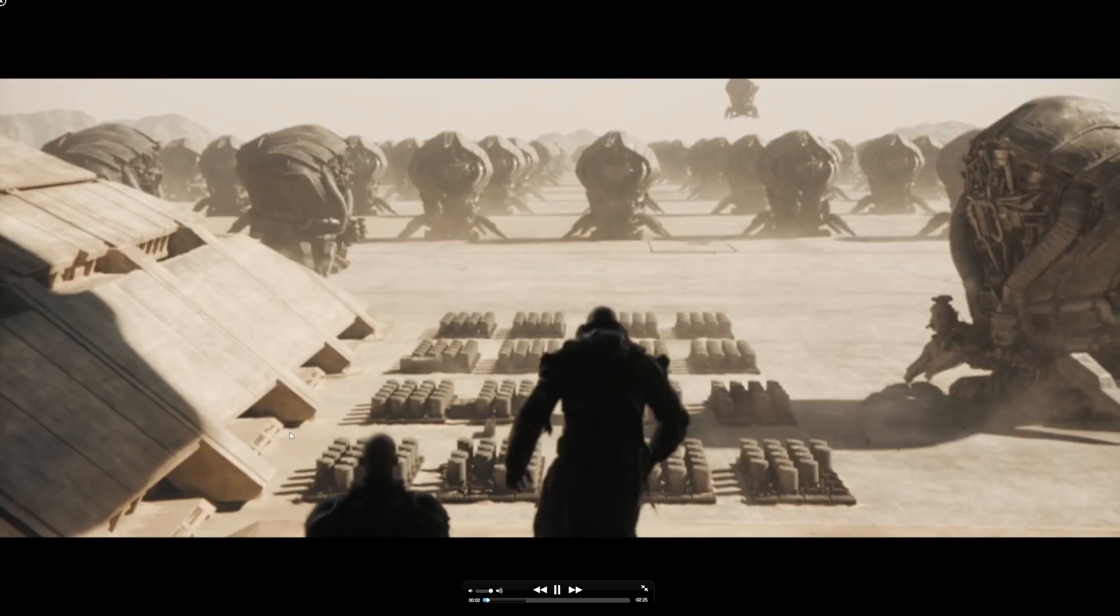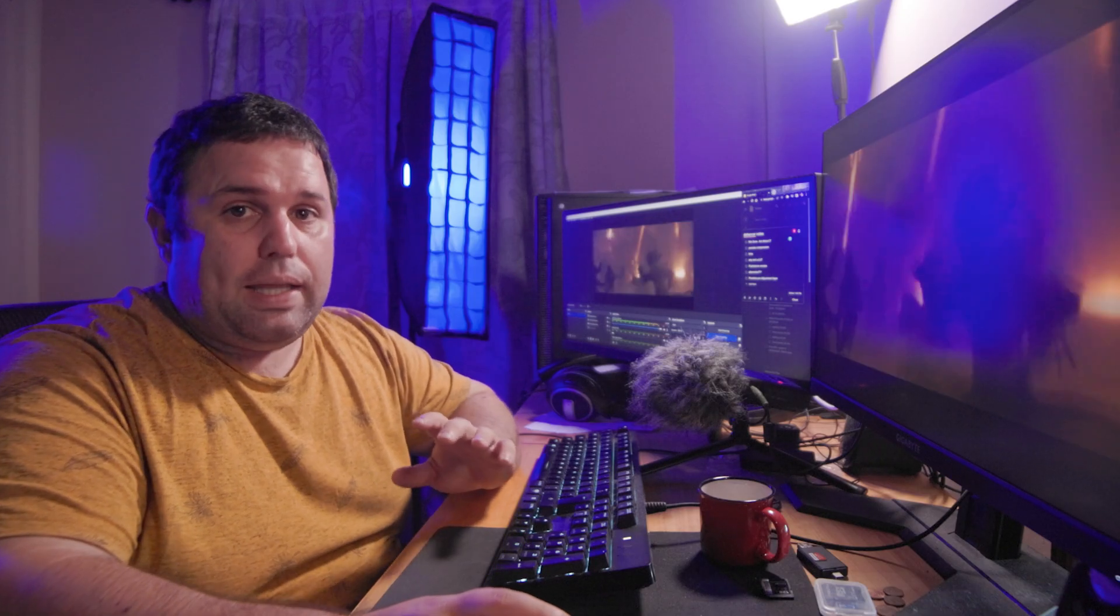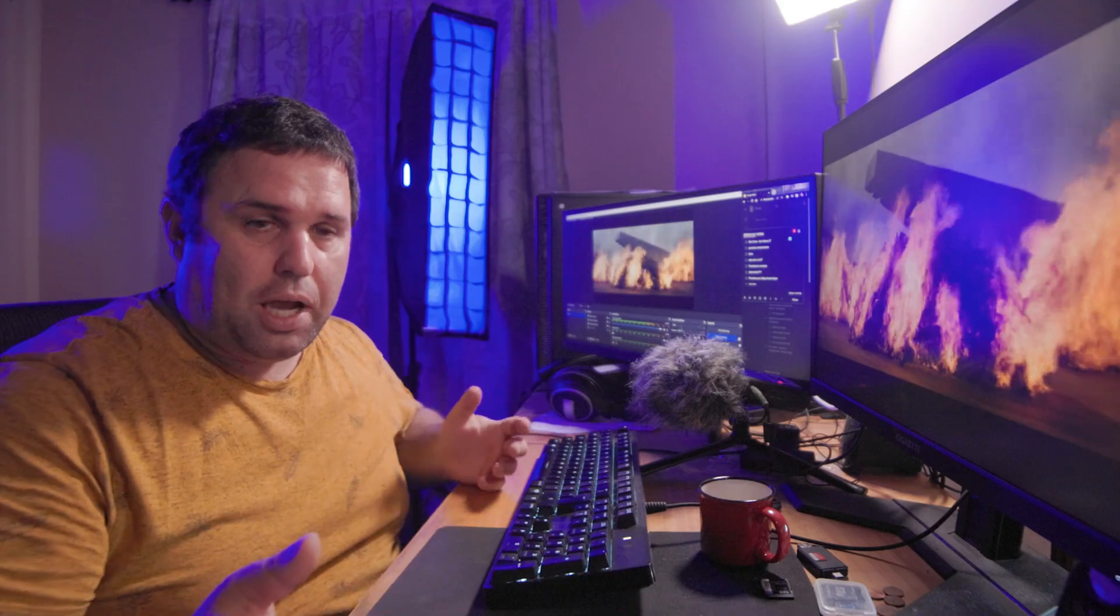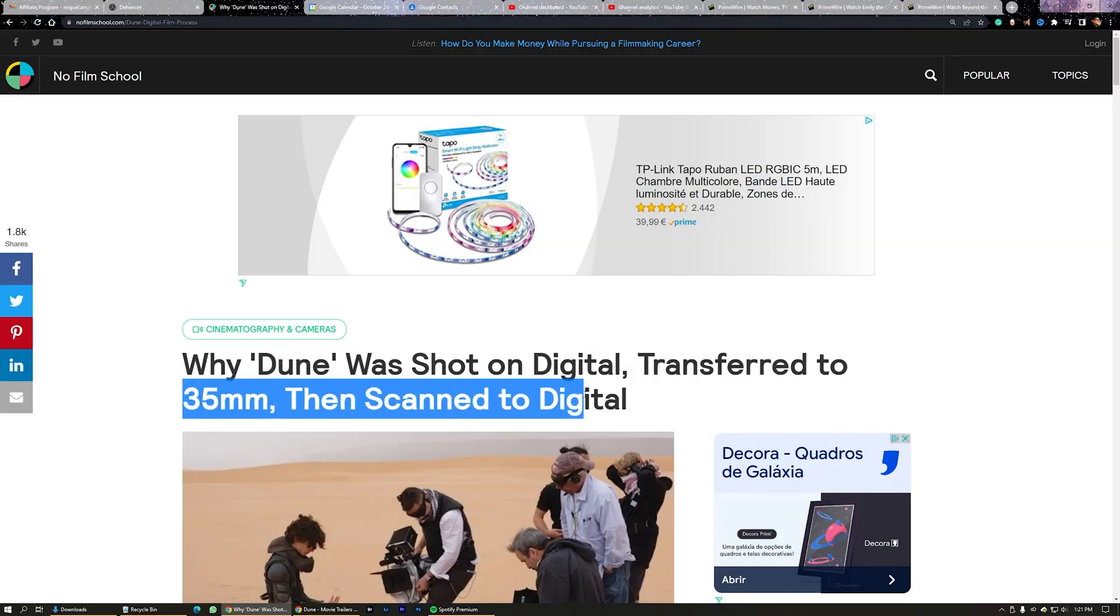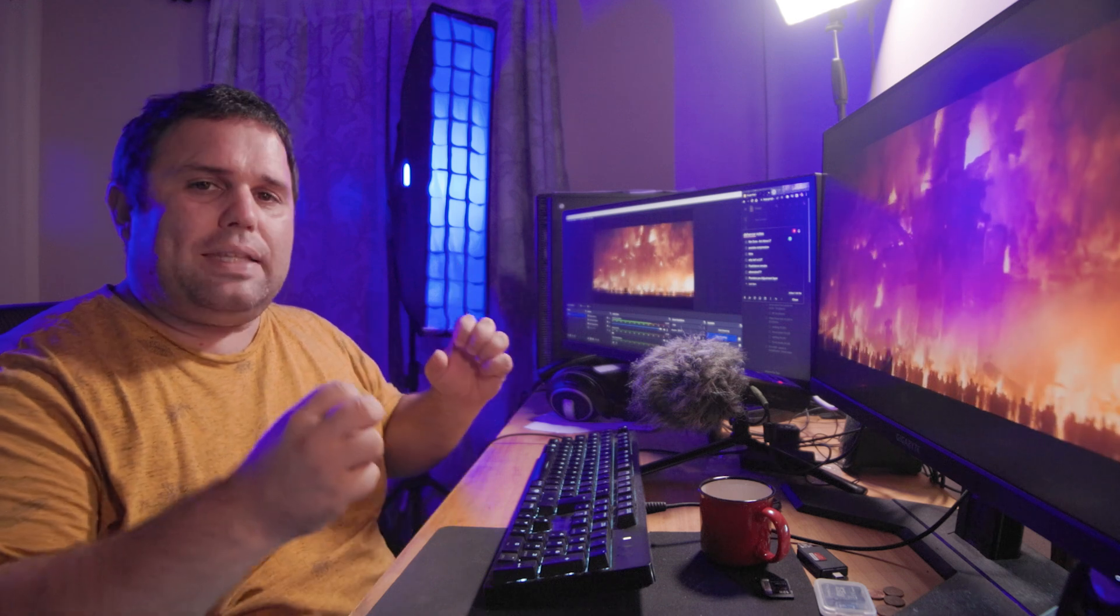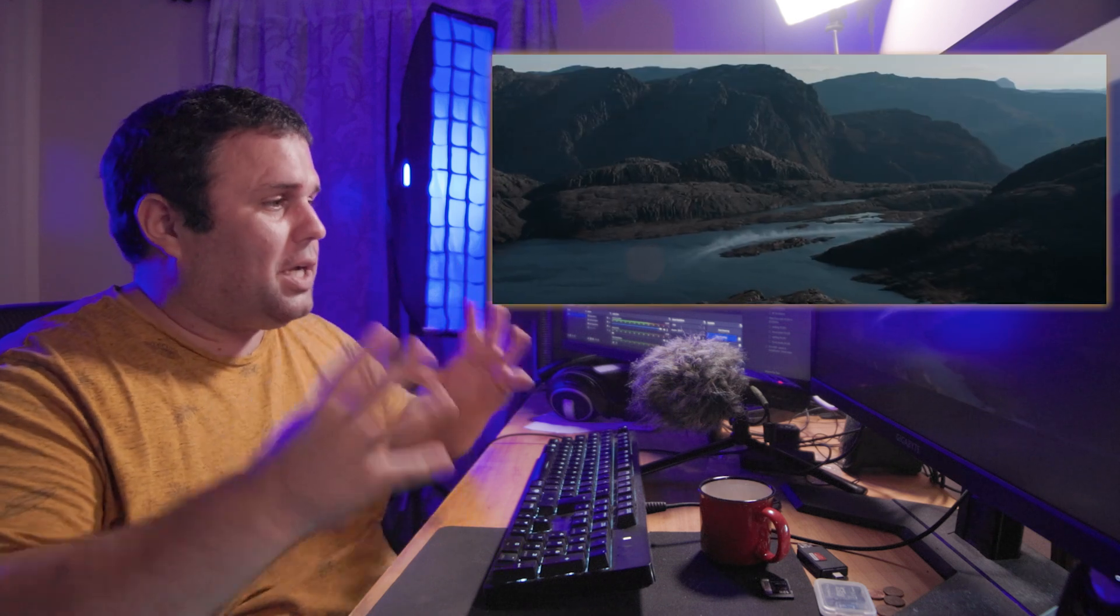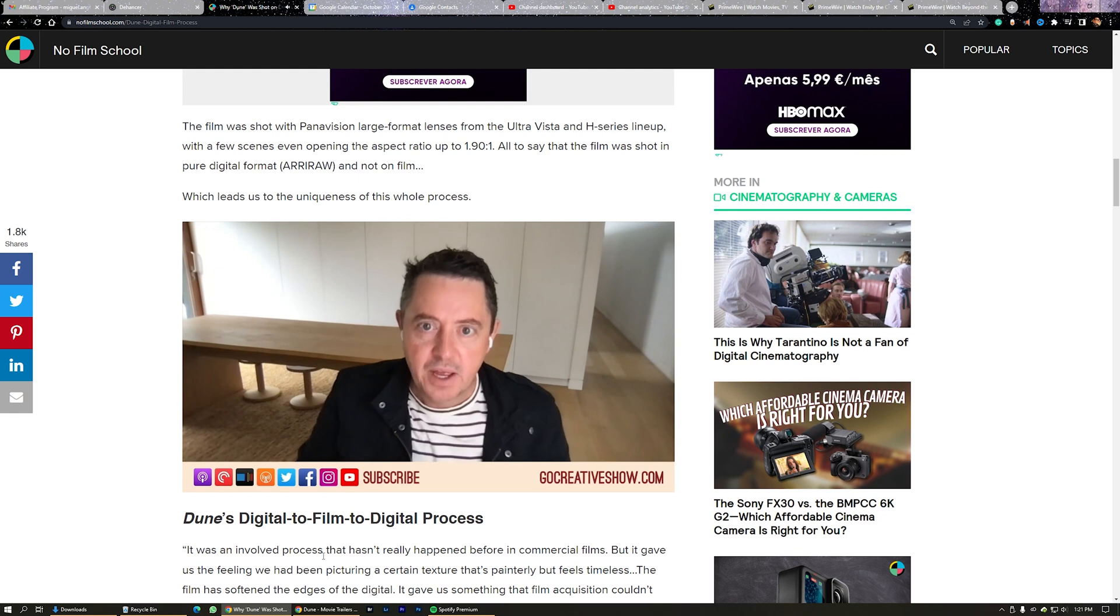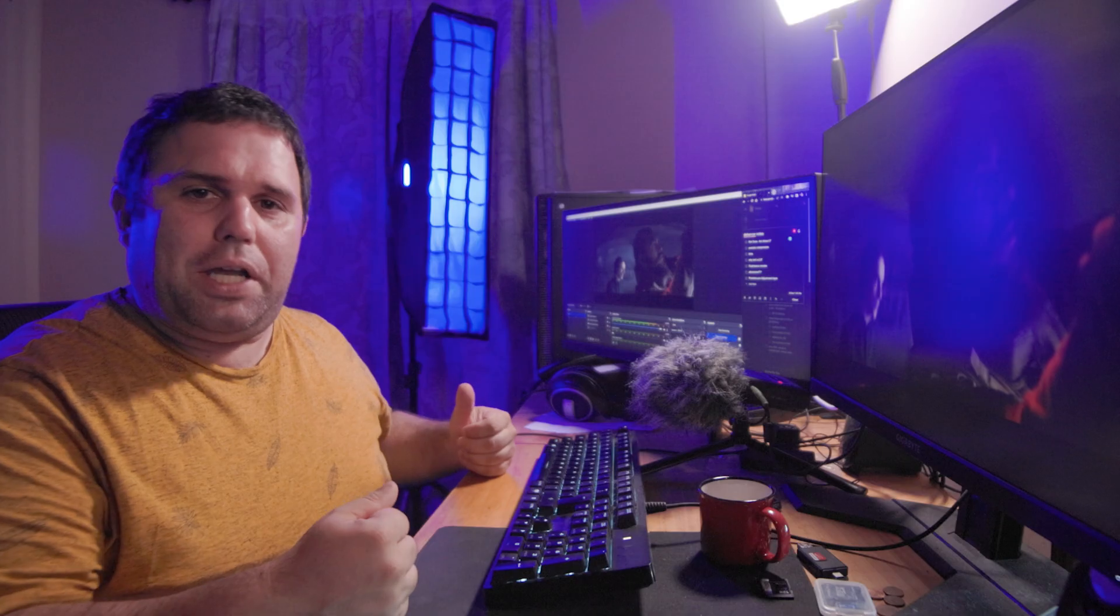Did you know that Dune was actually filmed in the Arri Alexa LF, a digital camera, and then scanned into 35mm film to have this soft end texture that only film gives it? Probably because they didn't know about the Dehancer plugin.